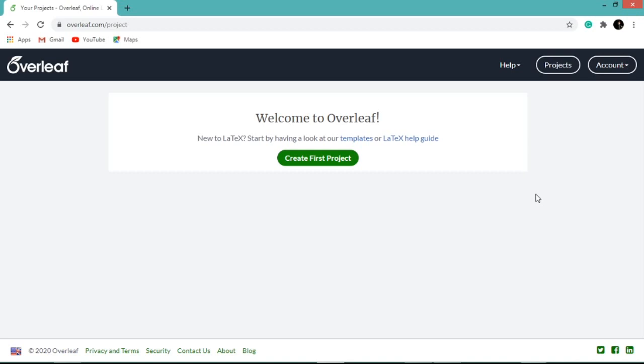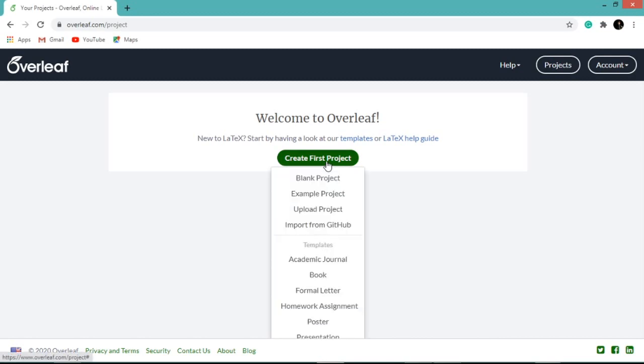To create project in Overleaf click on create first project. Several options are available to create your first project. For now we are going to create a blank project. So click on the blank project option available in the list.